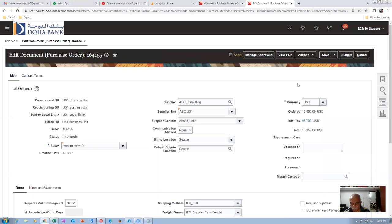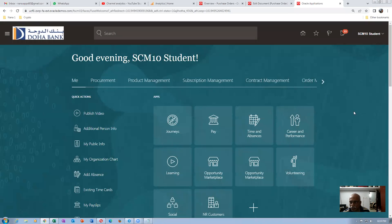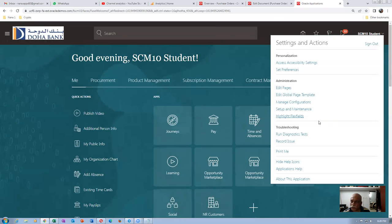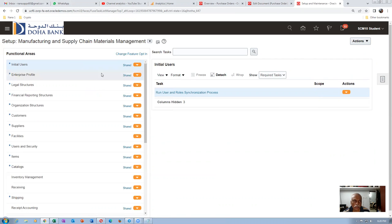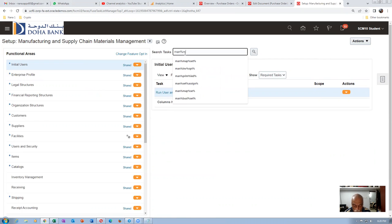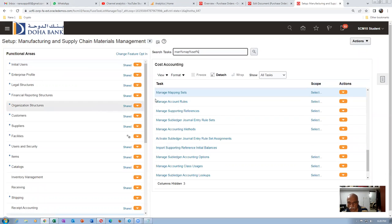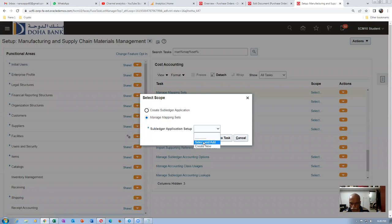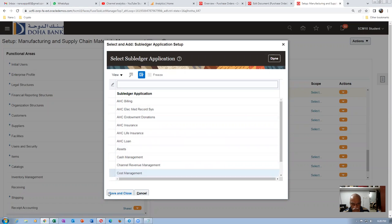We will now set up the accounts — charge, accrual, and variance. Go to Home, Setup and Maintenance. Choose Manufacturing and Supply Chain Management, then Cost Accounting. Set the scope to Cost Management, select it, then Save and Close. The material charge account needs to be set properly for the organization.